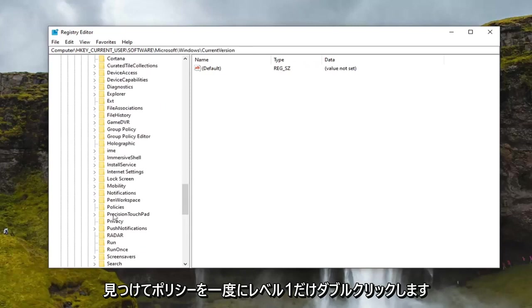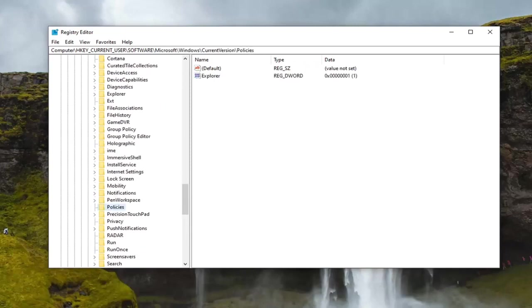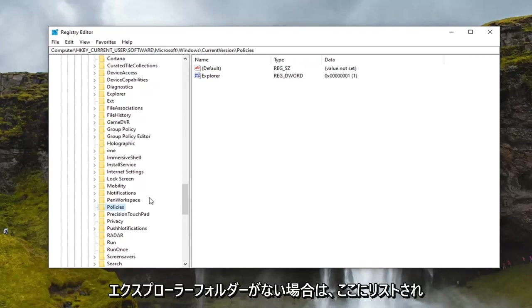Locate Policies, double click on that. And then finally there should be an Explorer folder listed under here.